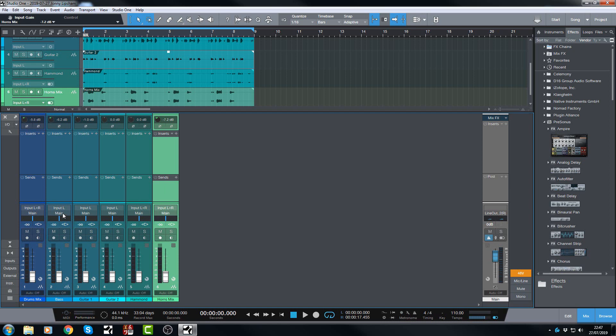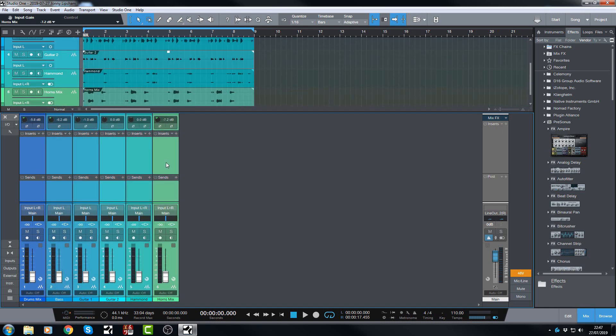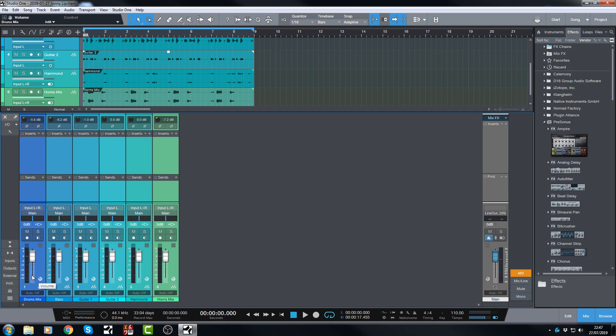And now what I can do is I can get these back up to unity gain. So I can select the first channel, hold shift, select the last one. And then I can hold down control and click. And all of these guys shoot up to zero dB. Which is awesome. So now when I play the track.